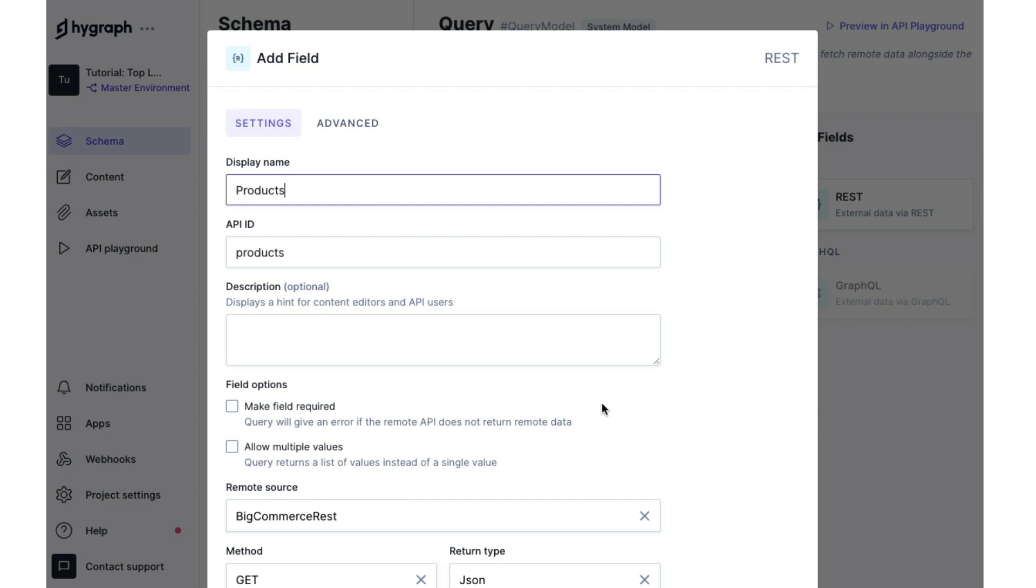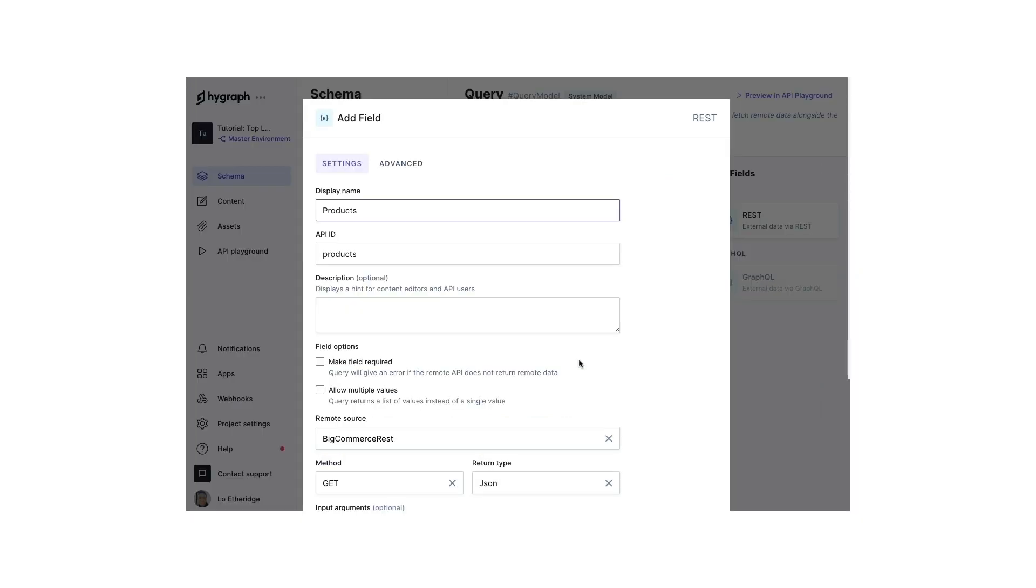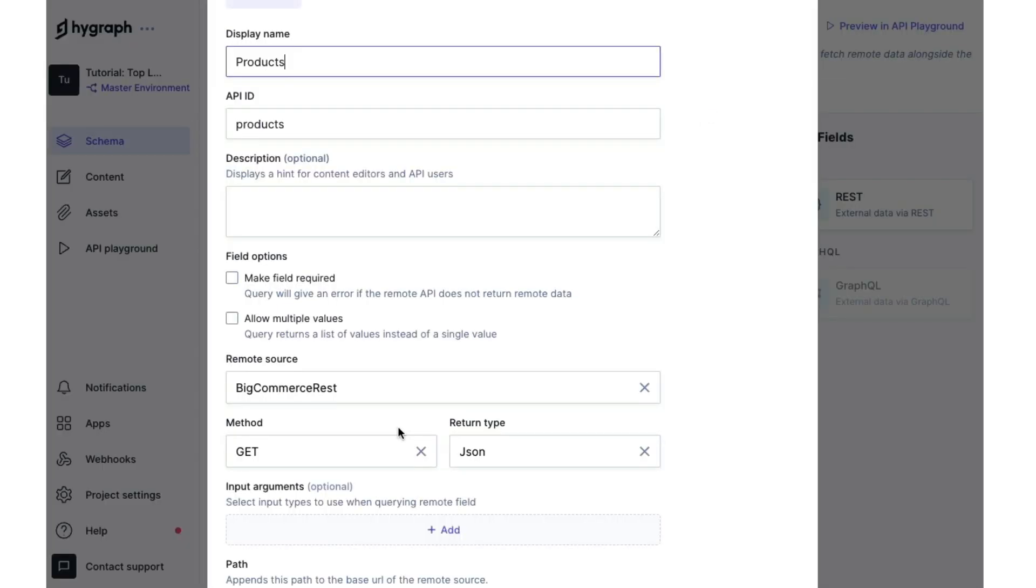This will allow us to generate all the static paths that we need to create a front-end presentation, such as using Next.js. You'll see that our BigCommerce remote source is already selected. We have a get method and then we have a return type of JSON.